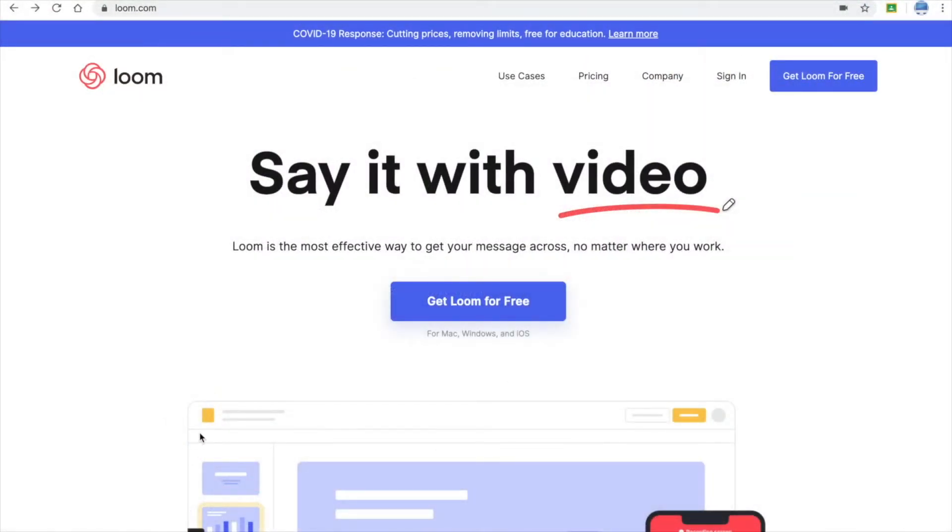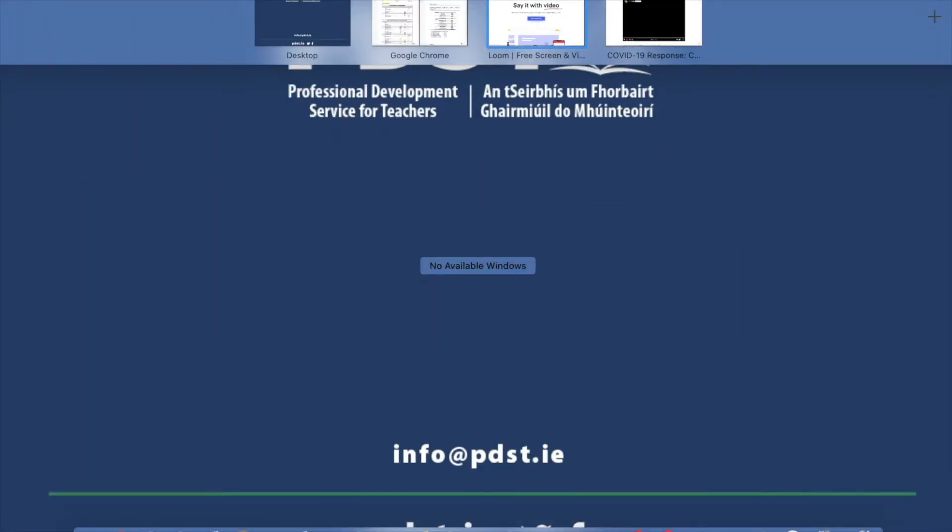So how to get started? You have two options. You can use Loom through the browser or you could download some software. If you download some software, you click here and you go through the features.